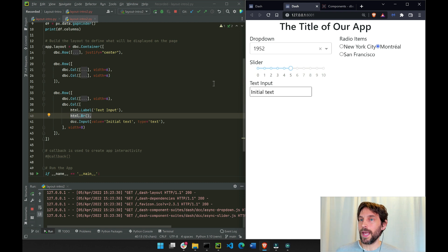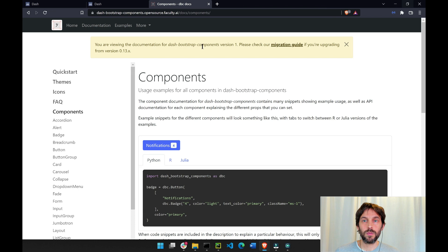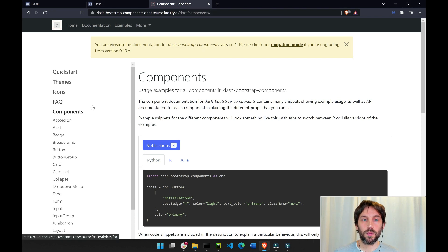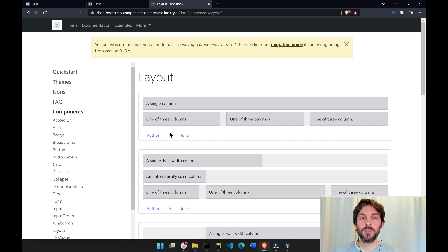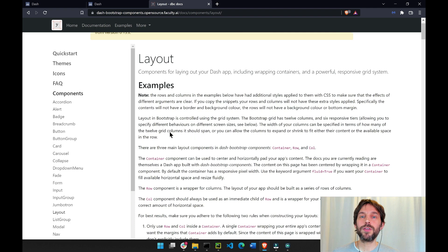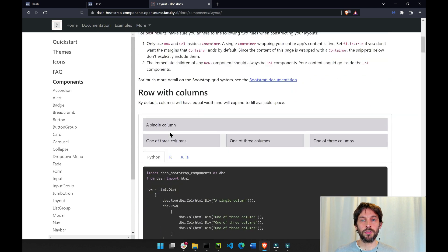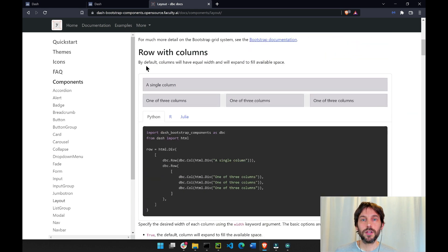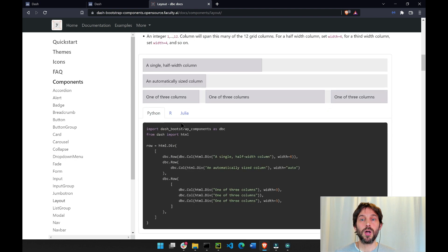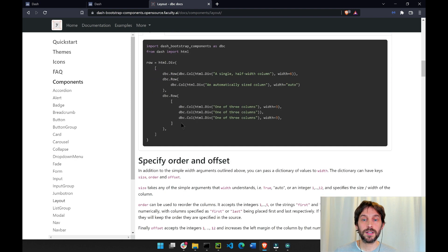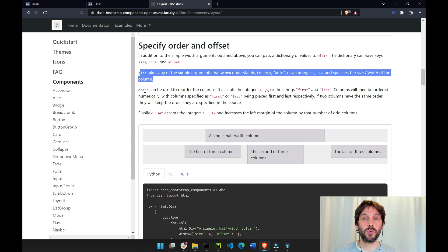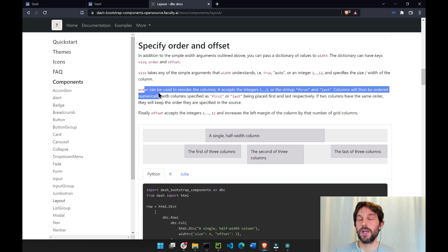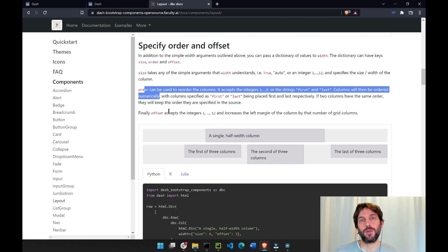Finally, to end, I highly recommend you go to this resource right here, the Dash Bootstrap Component website, and click on layout. This will tell you all the different things that you can do with the layout, starting from rows and columns, and how to set them up horizontally, vertically, how to size them, to order them. There's a lot of very useful information here that can help you design your app in any way that you would like.